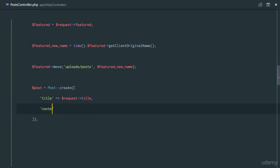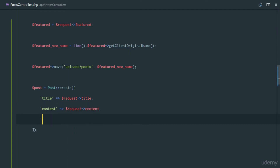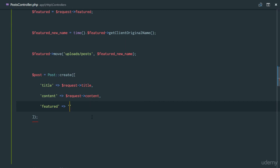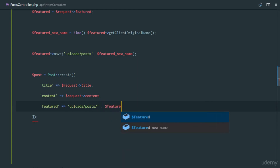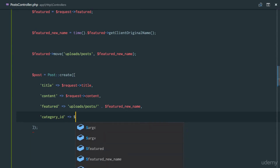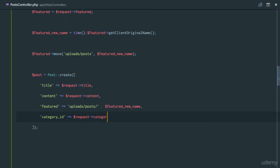The next field is 'content', which will be request->content. After that is 'feature', which stores the path to the image — we store the path 'uploads/post/' concatenated with featured_new_name, not just the filename. Finally, 'category_id' is set from request->category_id.